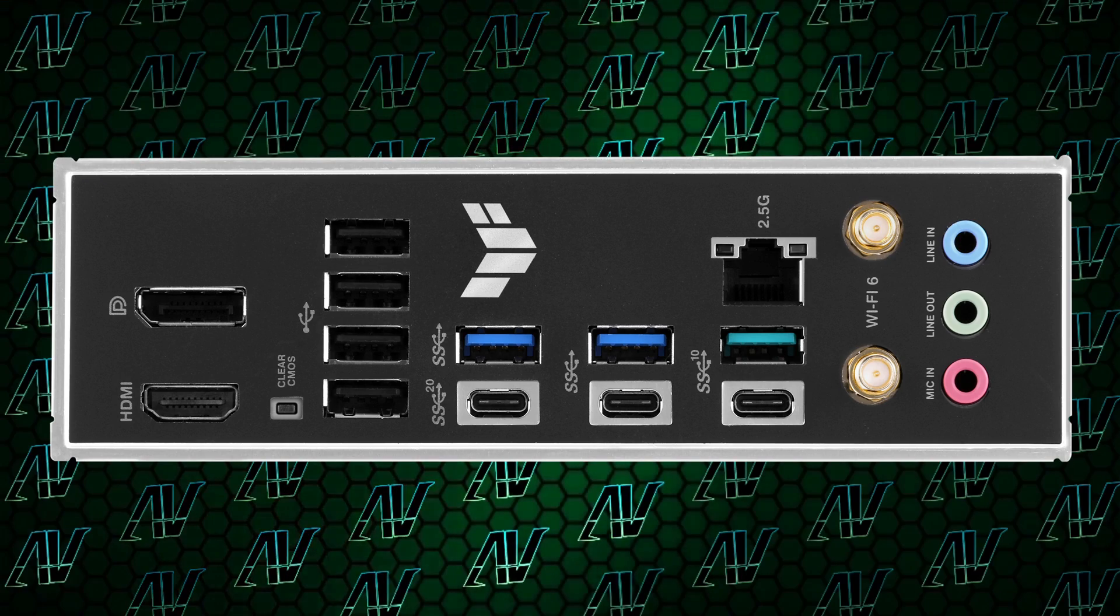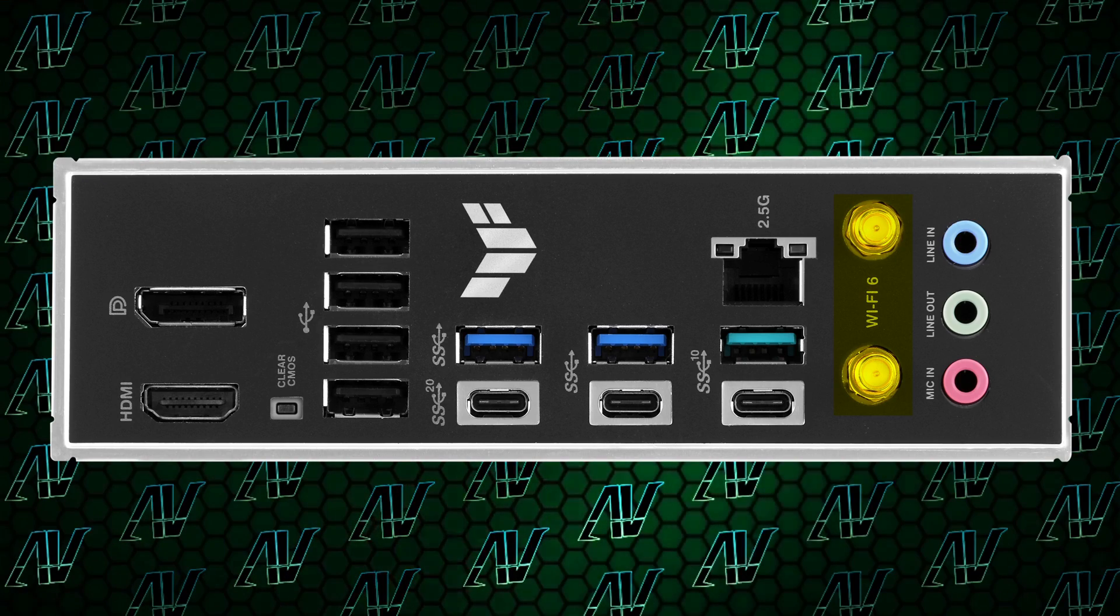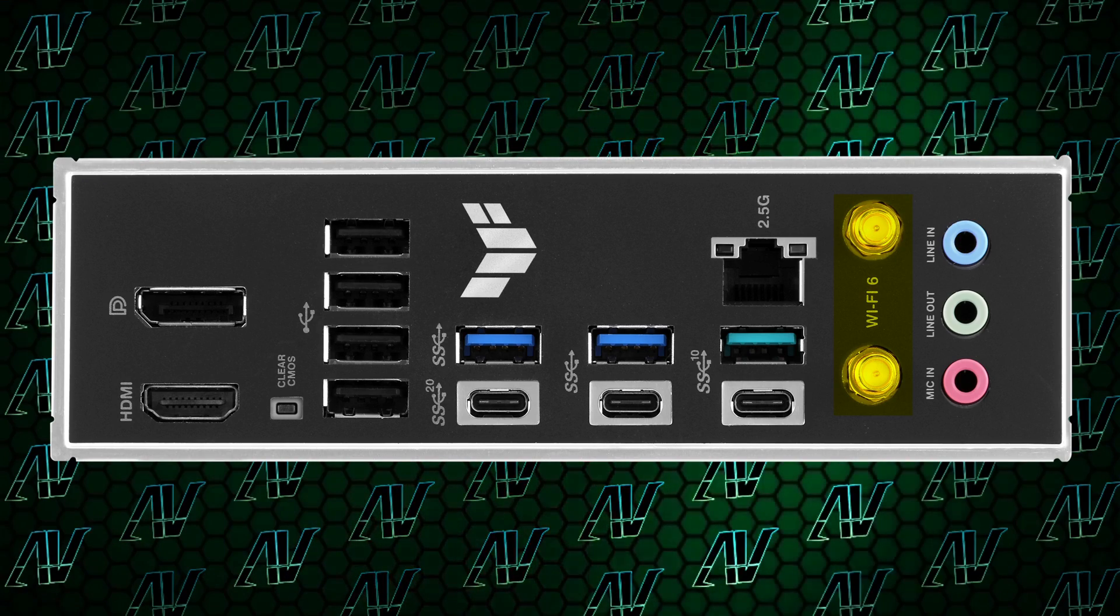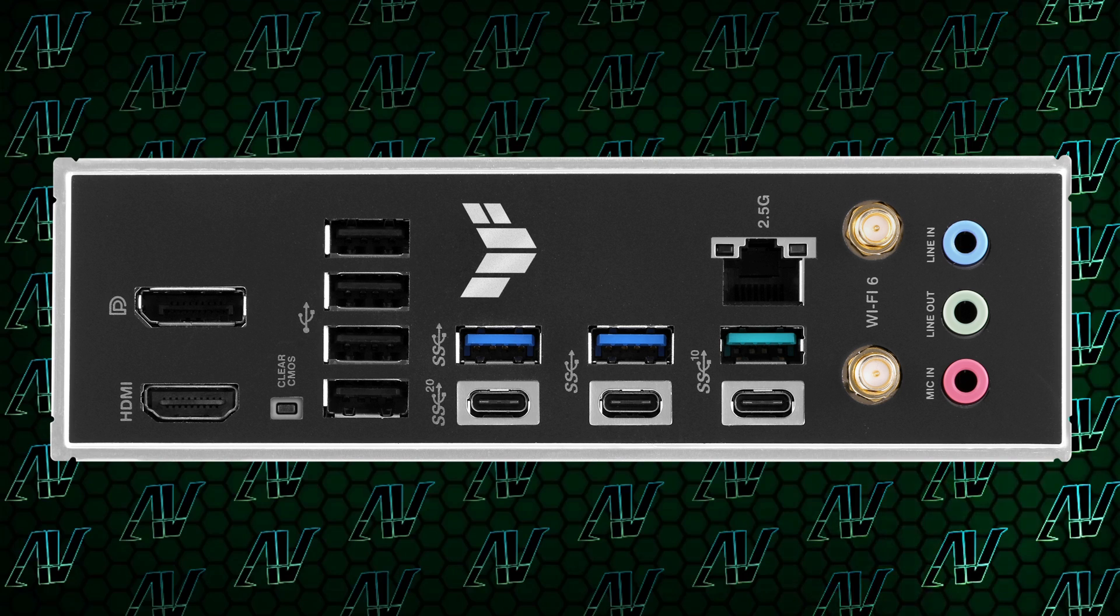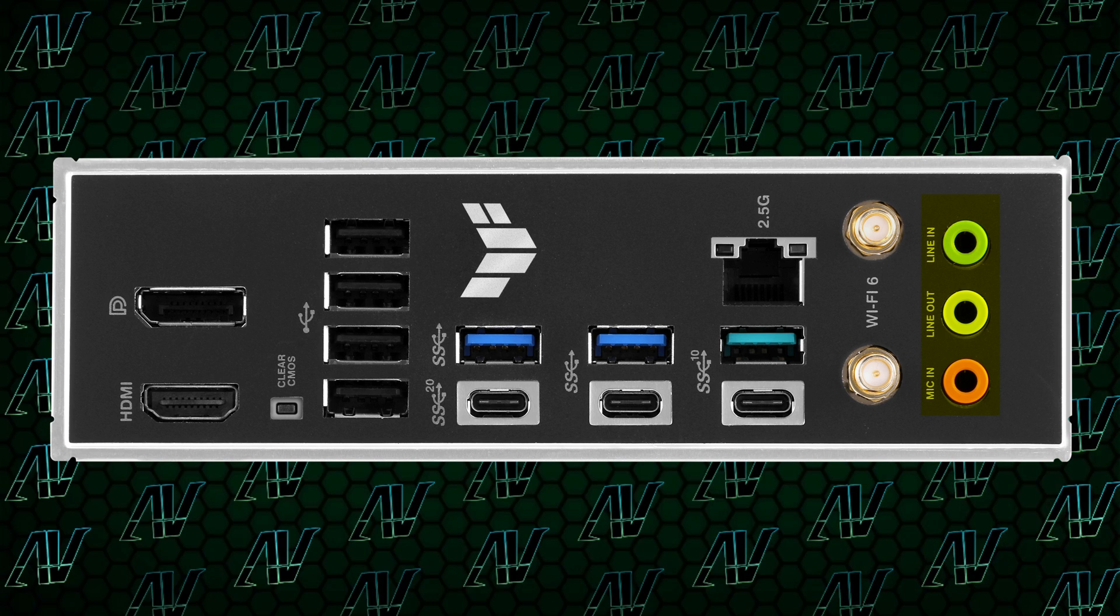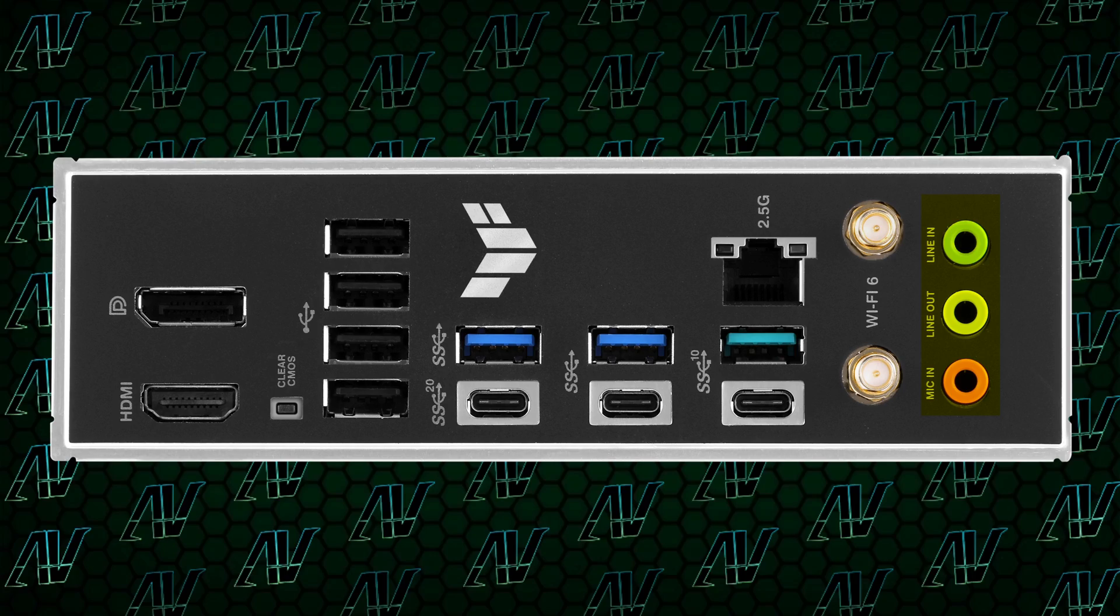But that's pretty much where the nice things about the rear I/O end, because there are two major disappointments. Firstly, the integrated Wi-Fi is only Wi-Fi 6, not 6E. And secondly, Asus tried to copy Gigabyte and only included three audio jacks with no optical S/PDIF output, which is fairly disappointing. But I've been complaining about it so much recently I'm starting to see audio jacks in my dreams, so I should probably stop.